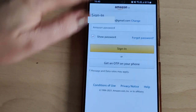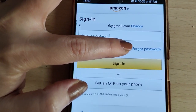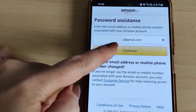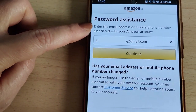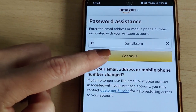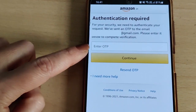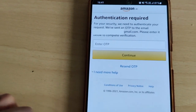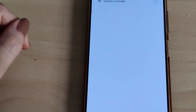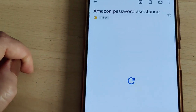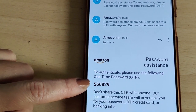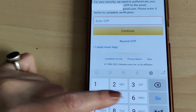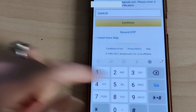Tap the 'Forgot Password' option to start the recovery process. Enter the email address or mobile phone number associated with your Amazon account and press Continue. If your email address or mobile phone has changed, you can call customer service. For the next step, enter the OTP that you have received on your email or phone number, then tap Continue.